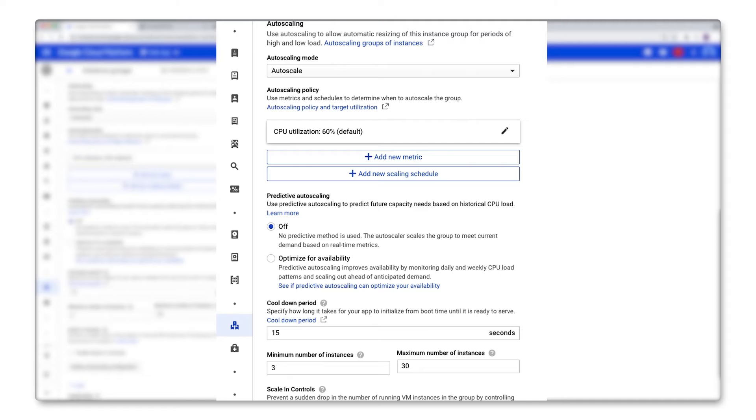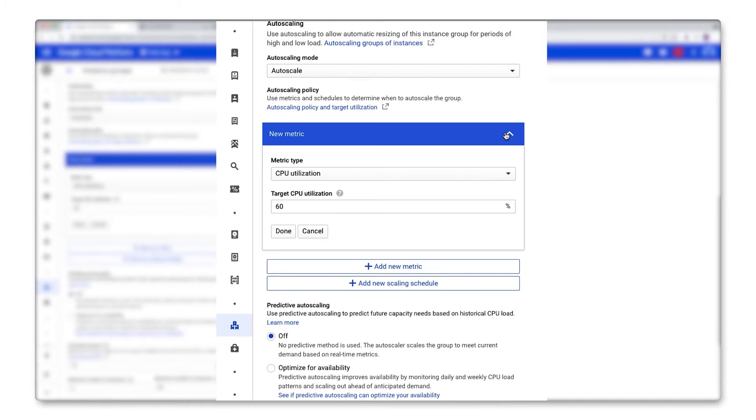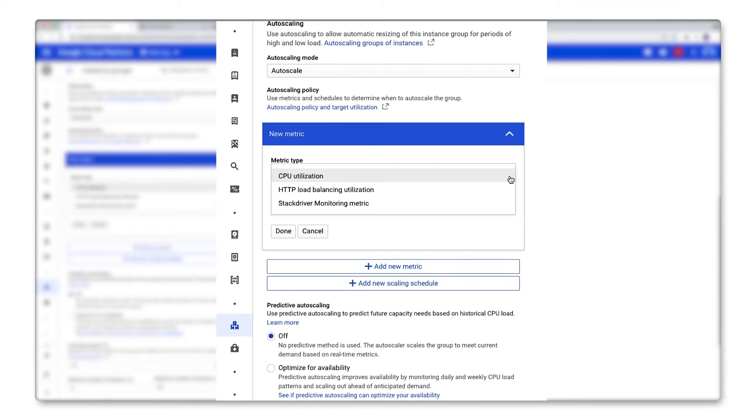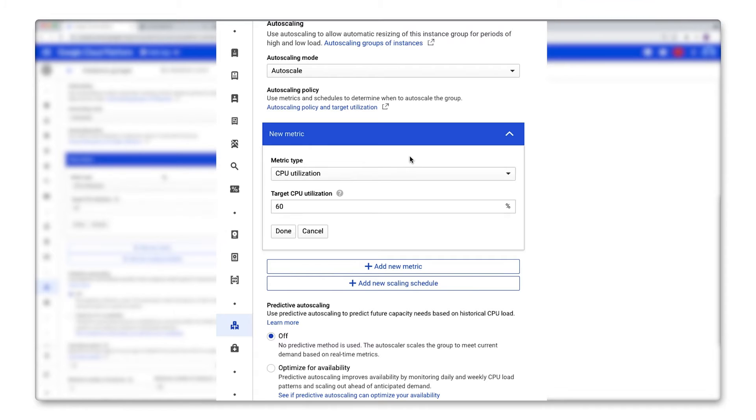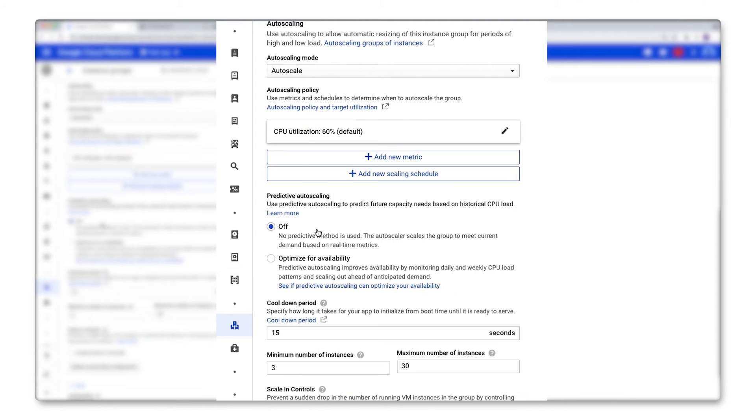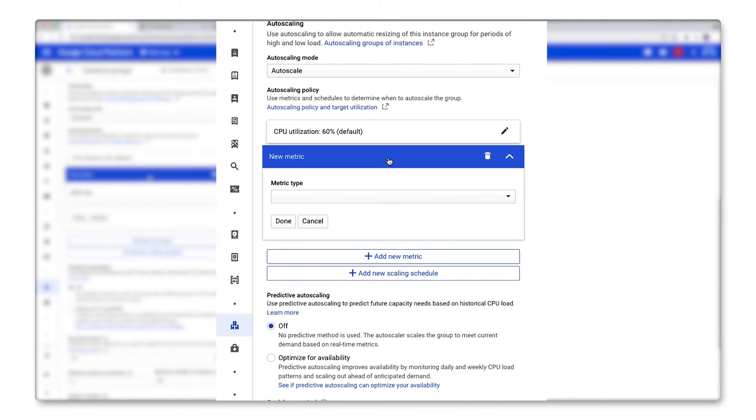So I'm going to talk about a few of the options that you have in the auto-scaling configuration. First, you'll want to choose what you want your auto-scaling to be triggered by. And you can choose from any of these three metrics: CPU utilization, load balancing utilization, and stack driver monitoring metrics. Depending on your use case, you can choose one of these or a combination by just clicking add new metric.